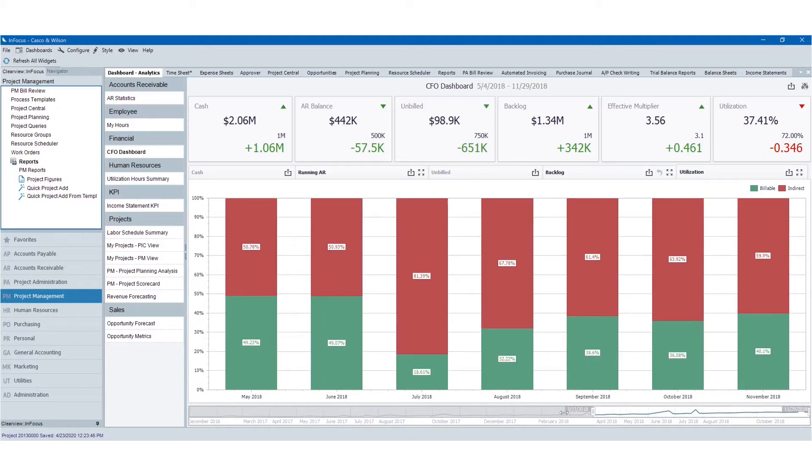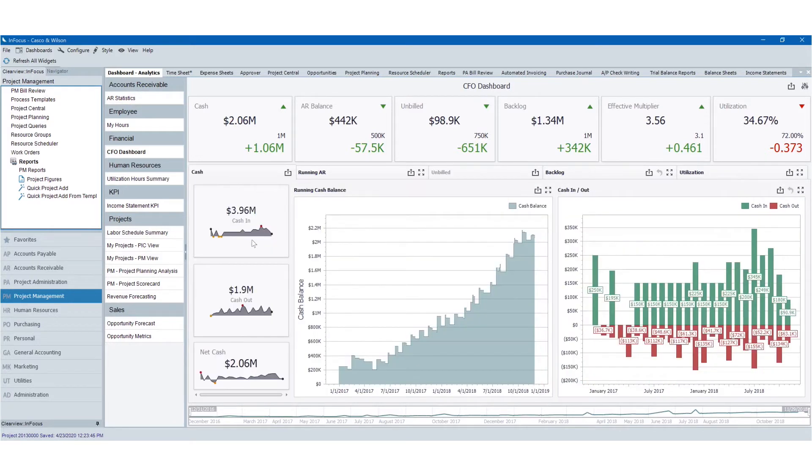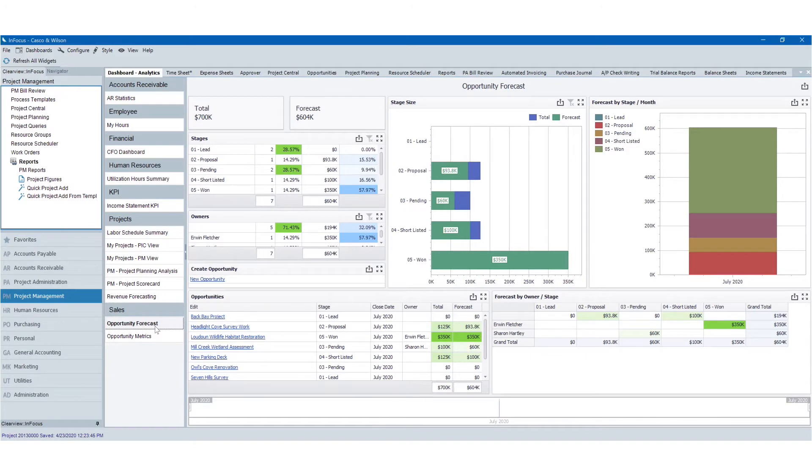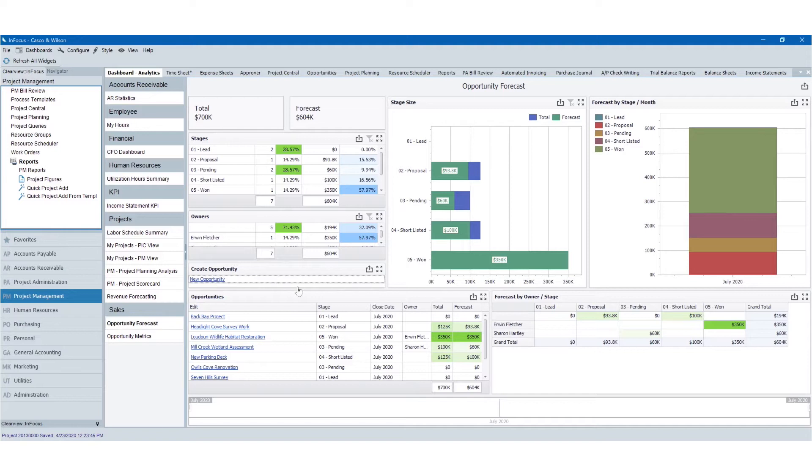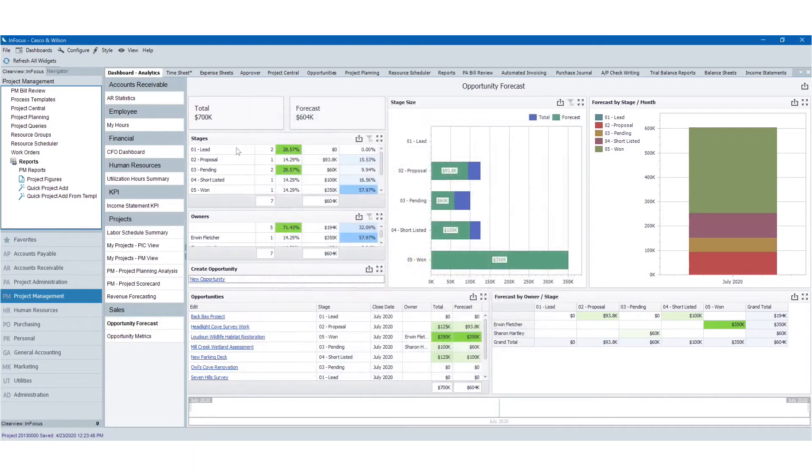And as you can see, the dashboard reacts very quickly to that as I move through. I can view it in segments or wide open. Another thing to note about our dashboards is that they're fully interactive with the application. So if I want to look at my opportunity forecast and create a new opportunity, by clicking this link, I can interact with the application itself.